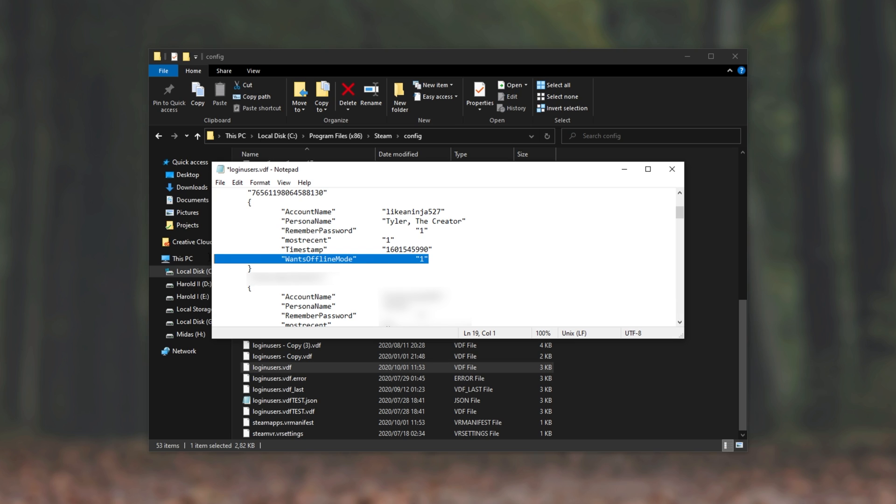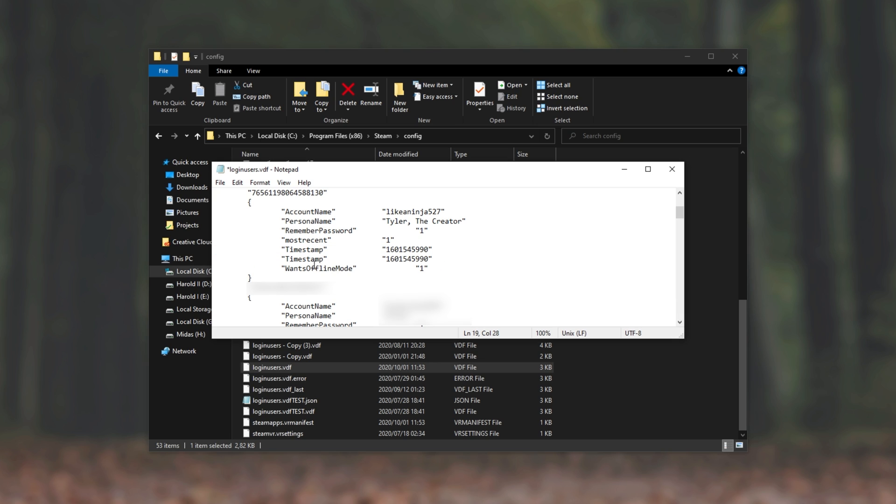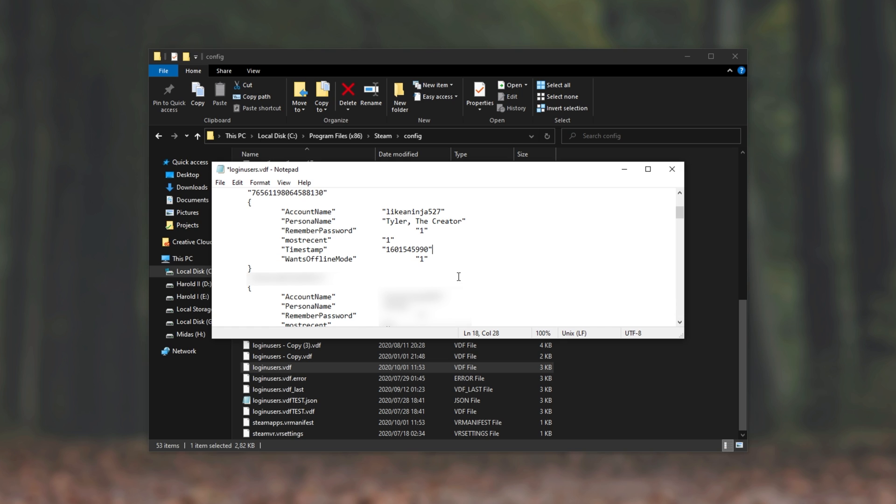Of course, if you don't see this line over here, you can simply duplicate that previous line and rename whatever's inside the first set of quotation marks to be WantsOfflineMode, and change the second option to a simple 1 or a 0.